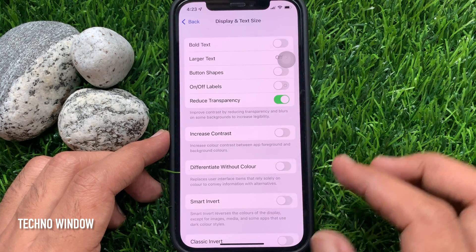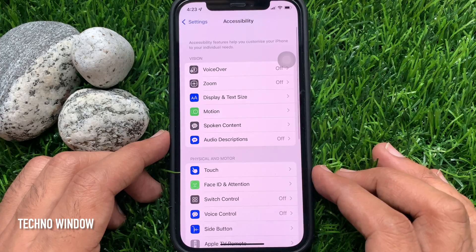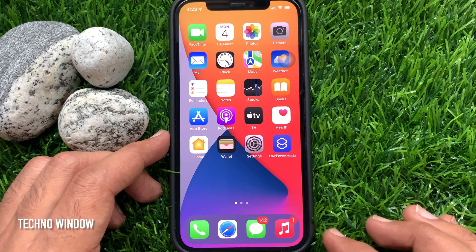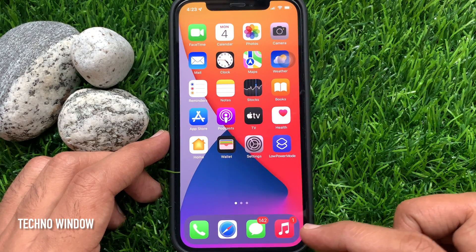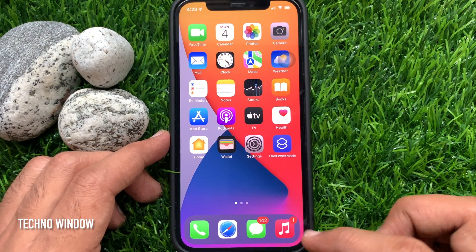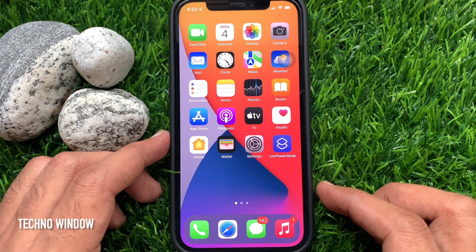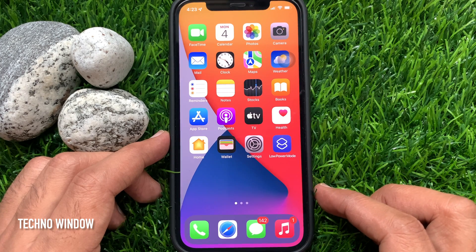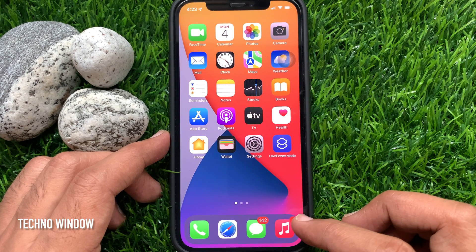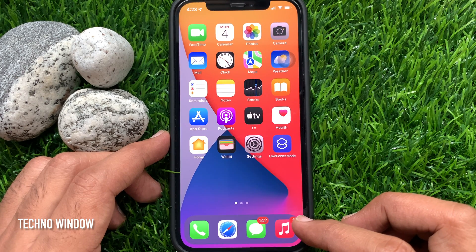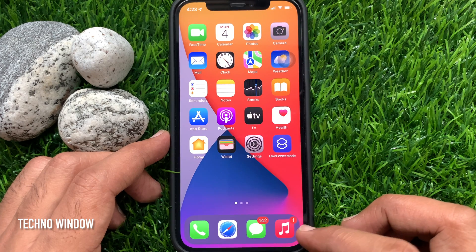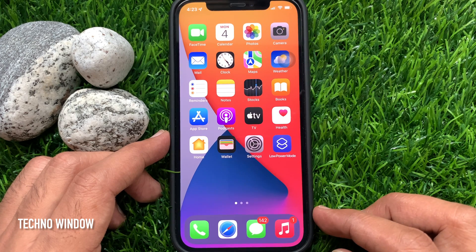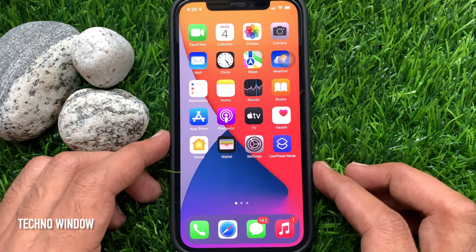Now go back to the home screen and check out the dock. It will appear a more solid color. This color will automatically match your wallpaper. So these are the steps to change the dock color or reduce transparency on iPhone iOS 15.